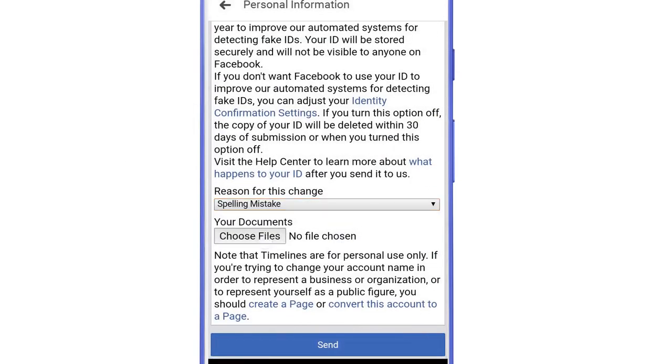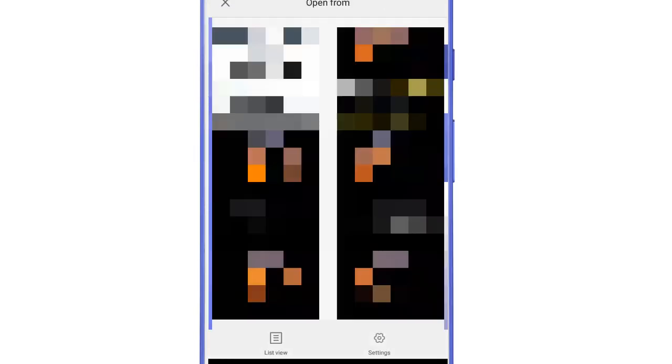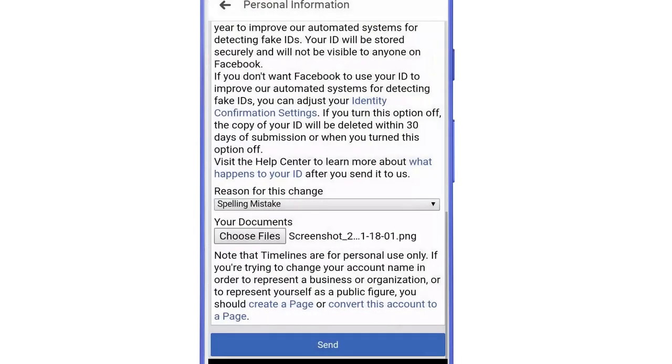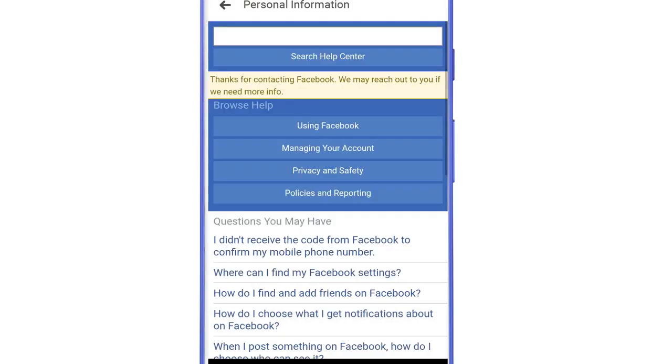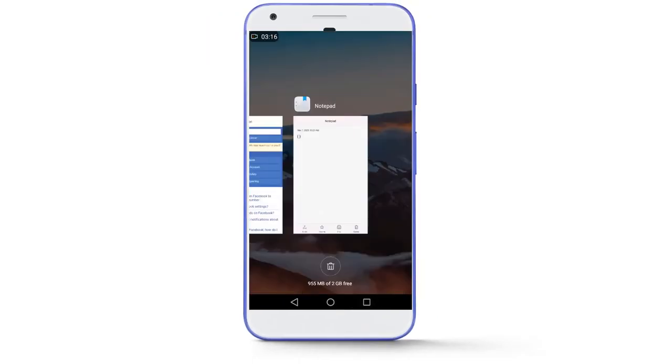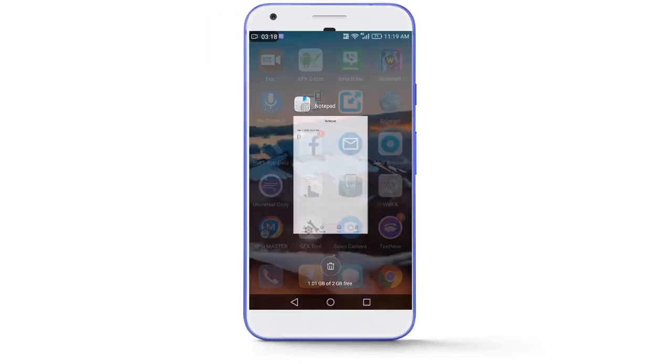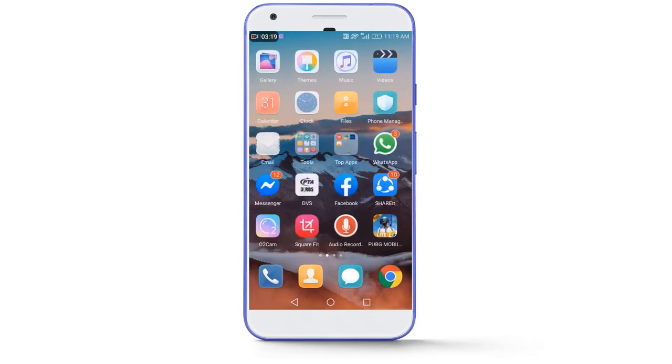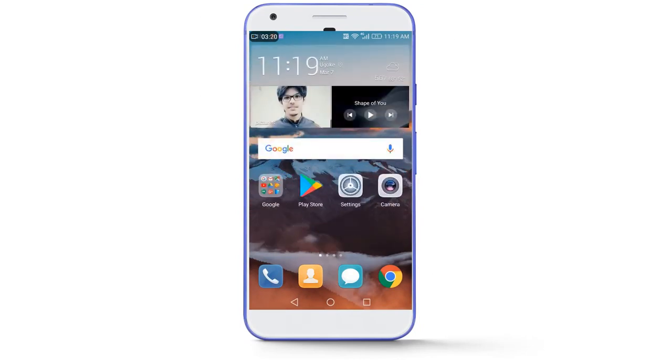Then scroll down and pick up a reason for the change as a spelling mistake. Then here attach the screenshot of your Facebook profile that you took before. And then tap on send. After that you will see this page. Thanks for contacting Facebook. And now we have to wait for an email from the Facebook team. It can take up to 10 to 15 minutes. So I will be back when I receive an email.